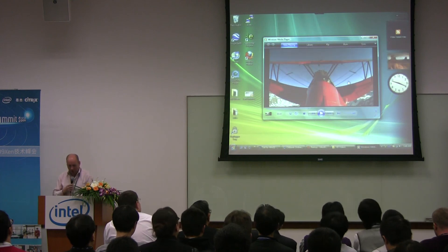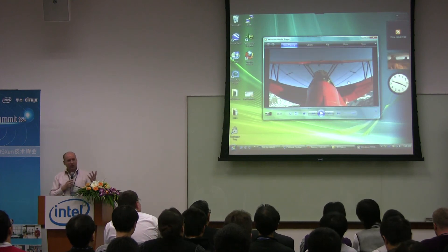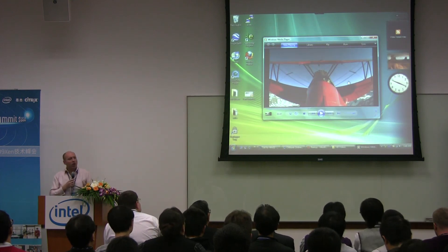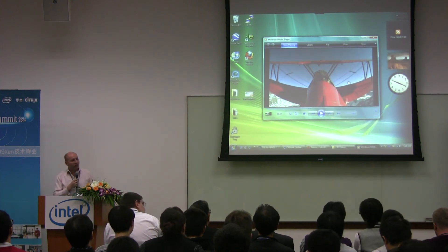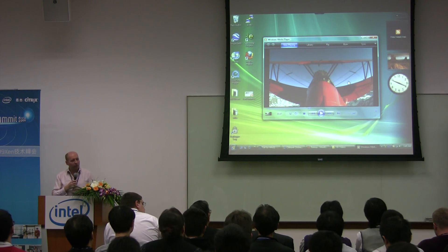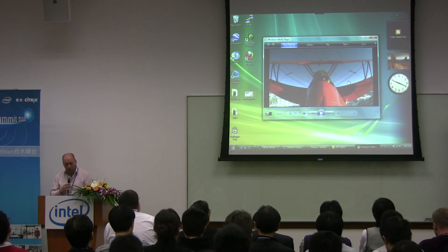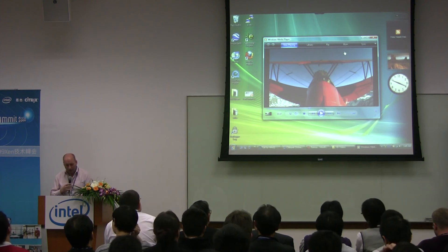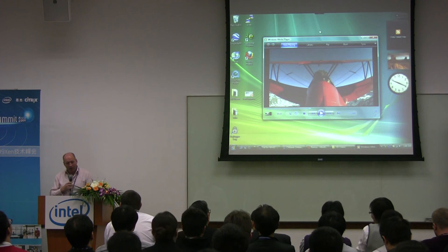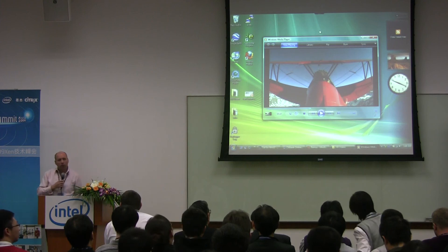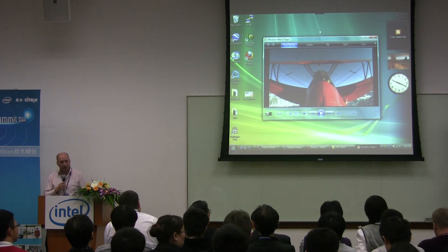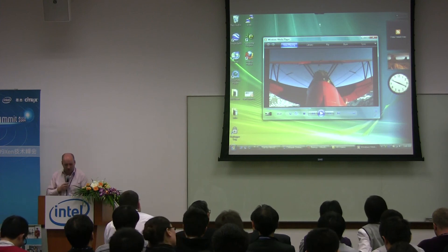Let's just stop that. But you really are getting the native performance of the machine running in this environment. And I'm actually running multiple virtual machines here.